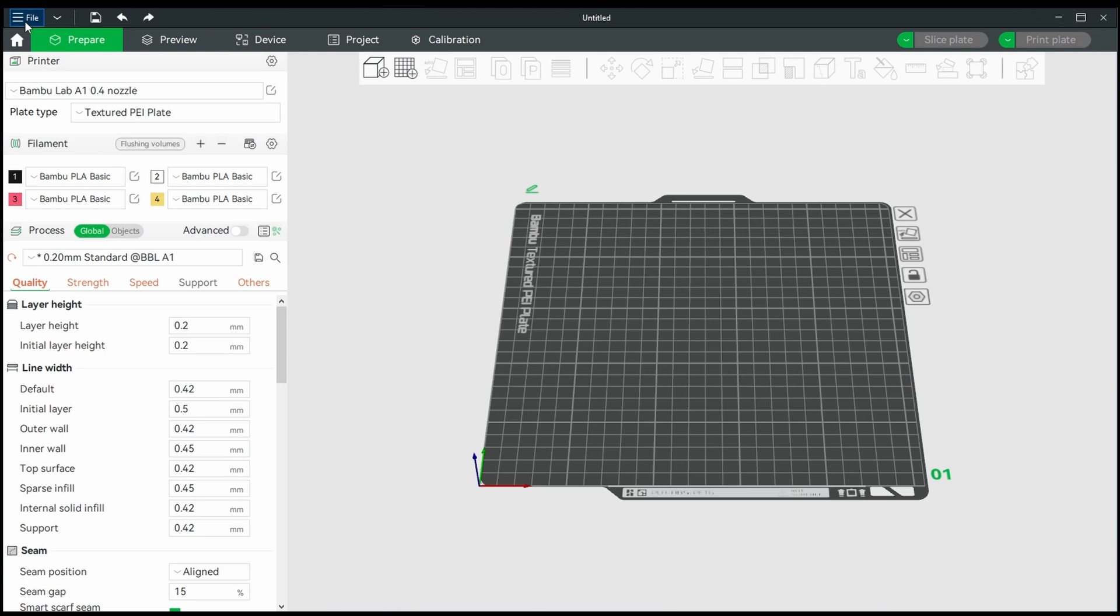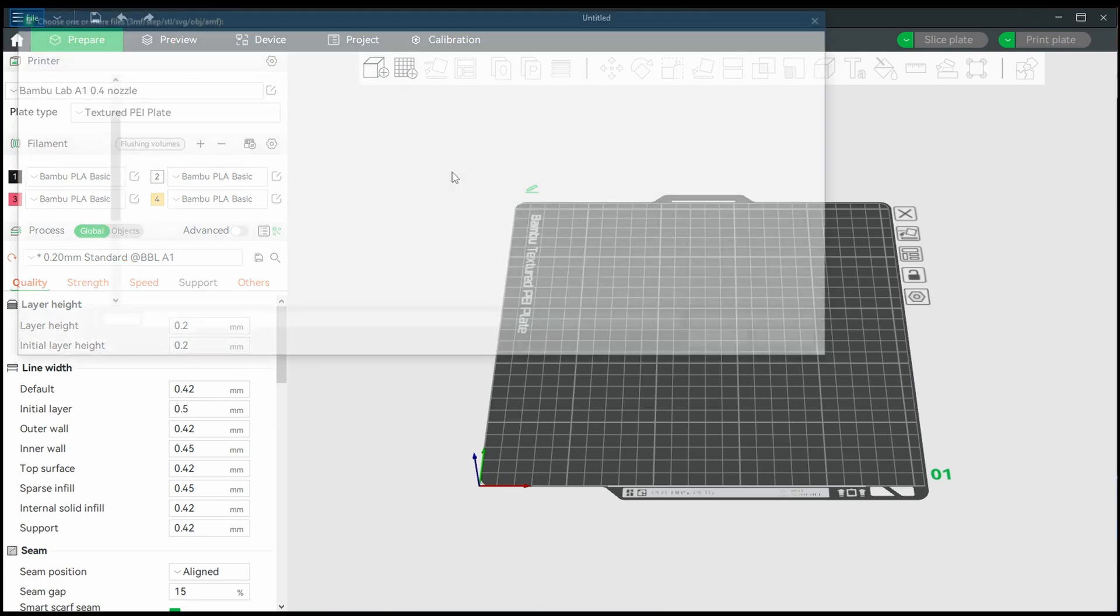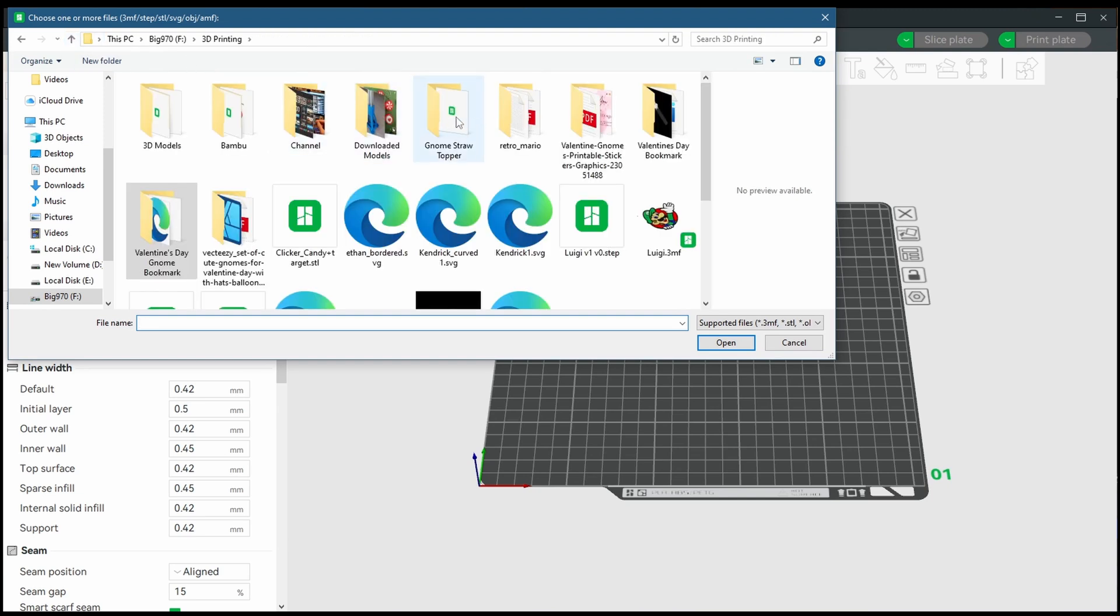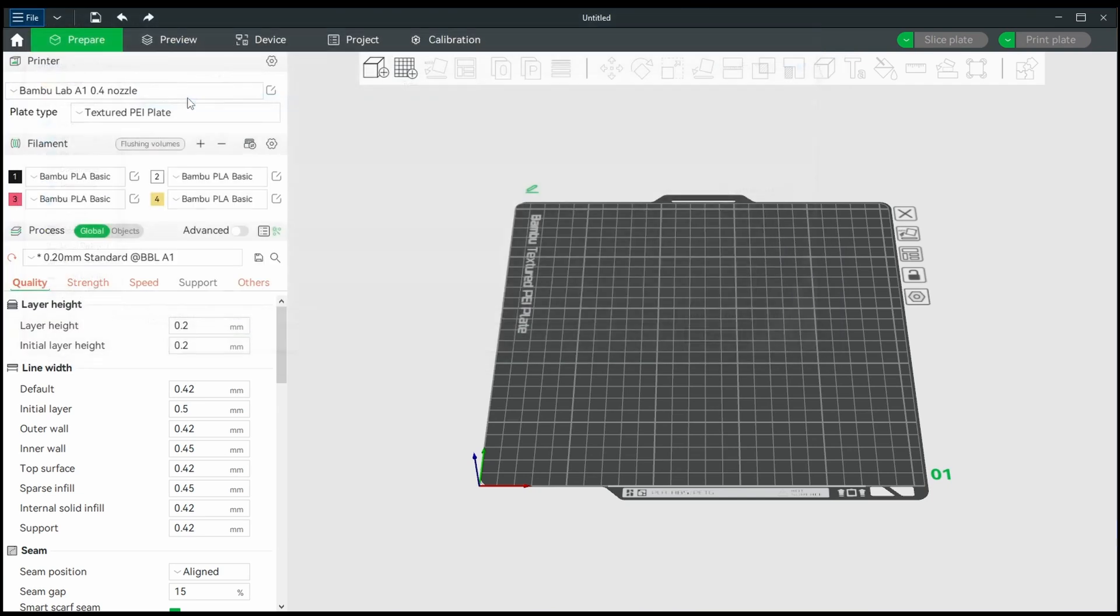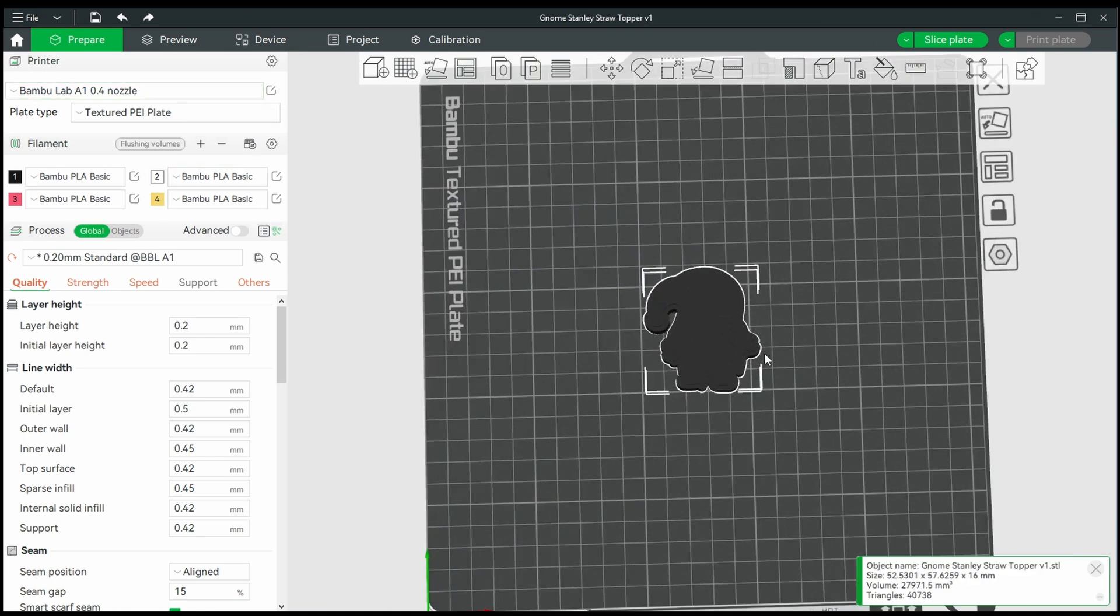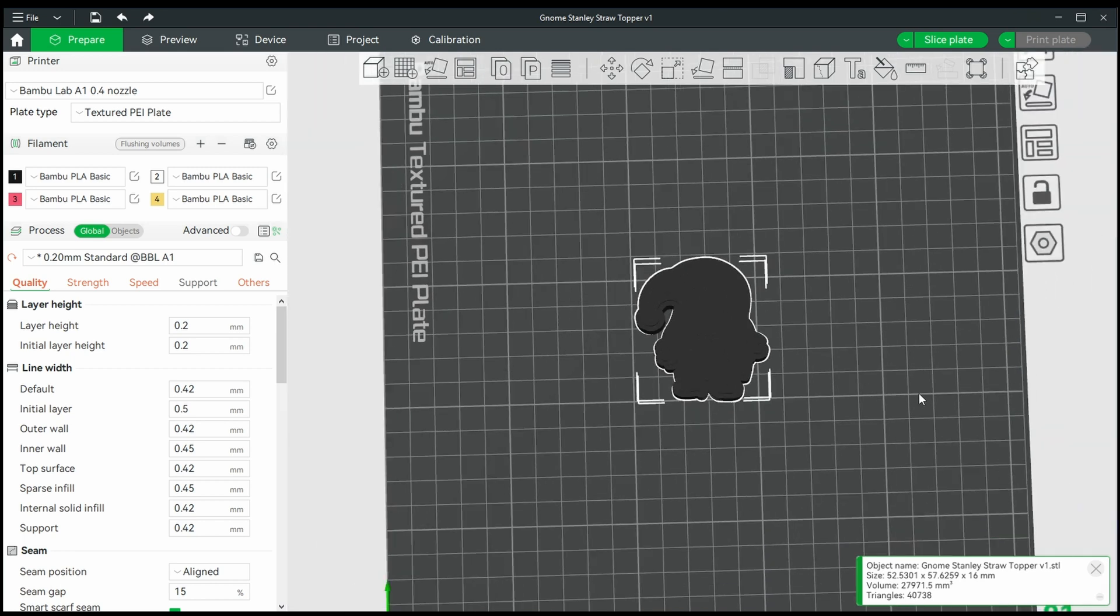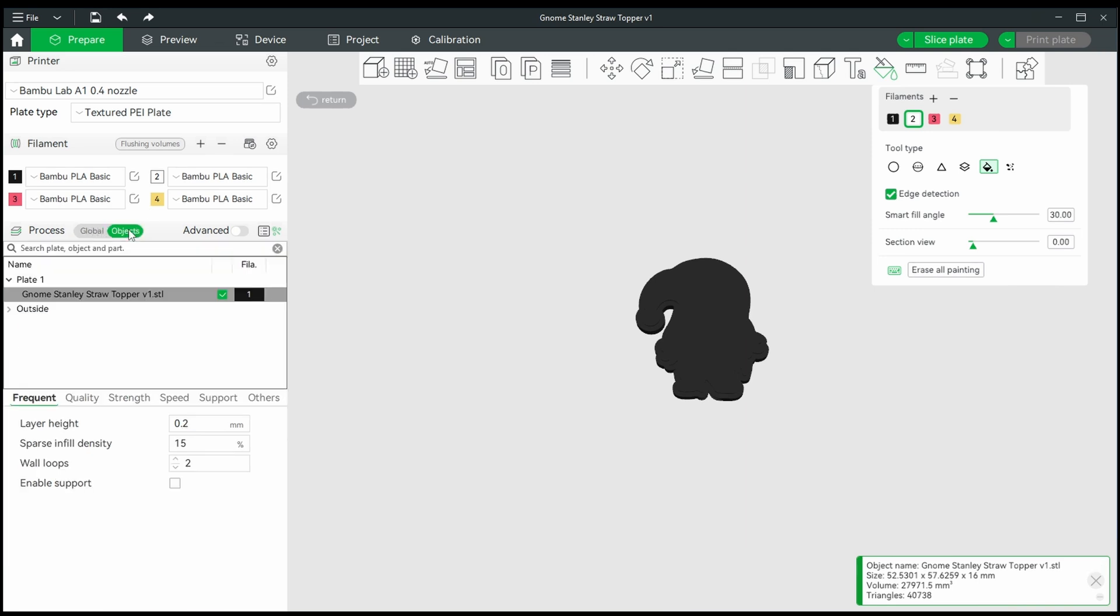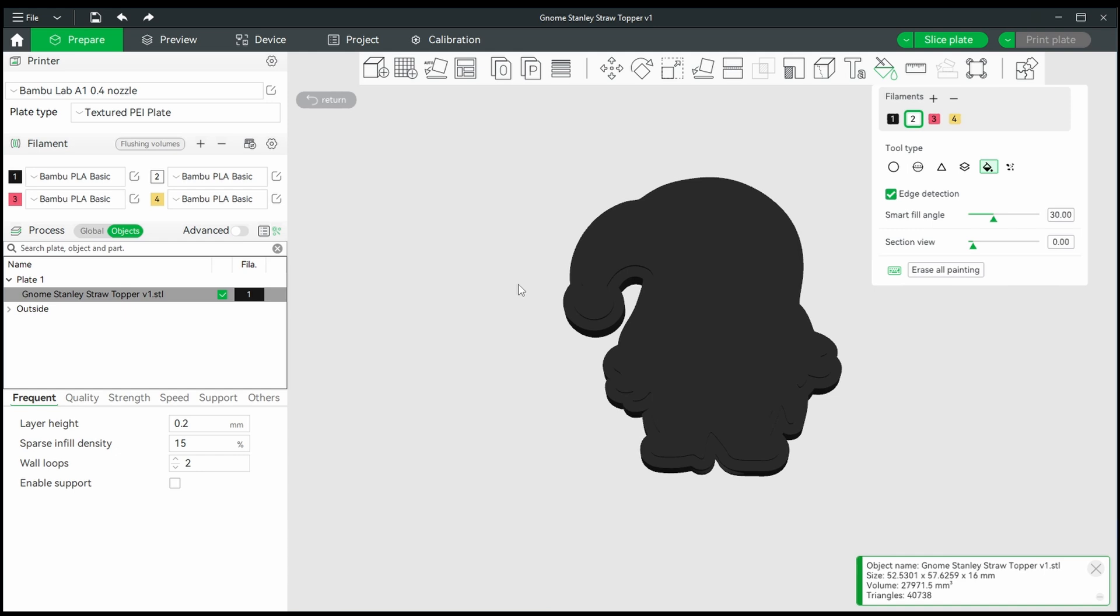In Bamboo Studio, let's go ahead and import our model. Choose file, import, and find where we exported our file. Once we have our model imported, we're going to start assigning filament colors to the separate pieces of our design. We're going to do this in a different way than last time. This method would involve using Bamboo Studio's color painting feature. Here we have our filament colors that we have loaded into our printer. Let's also make sure that we have the paint bucket chosen, which is the fill command. And let's also make sure the edge detection is enabled.